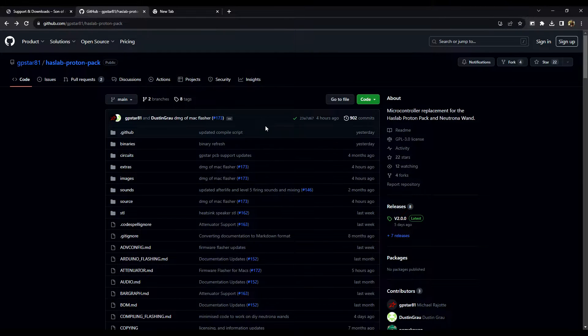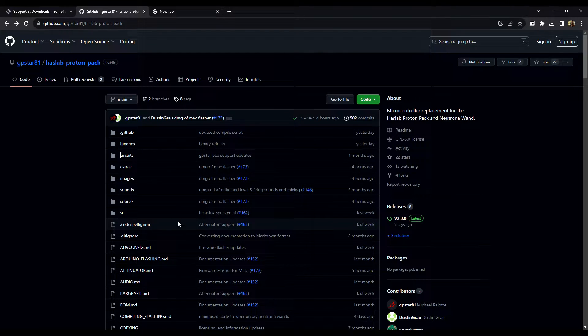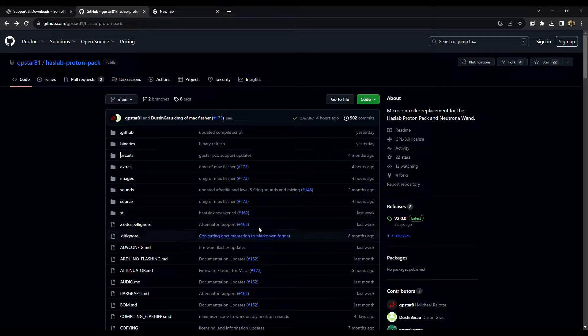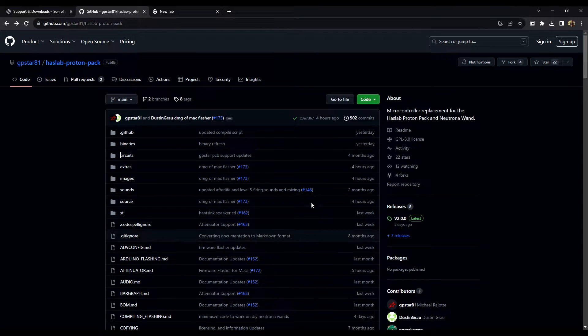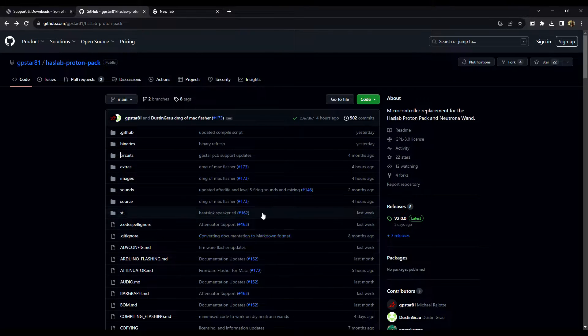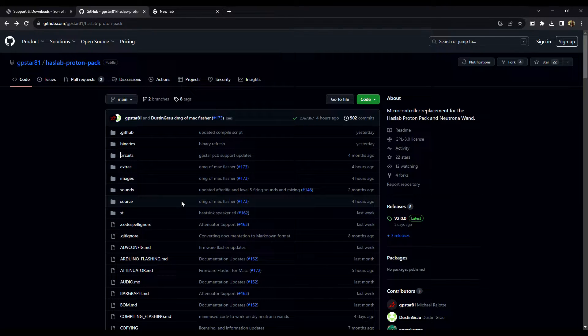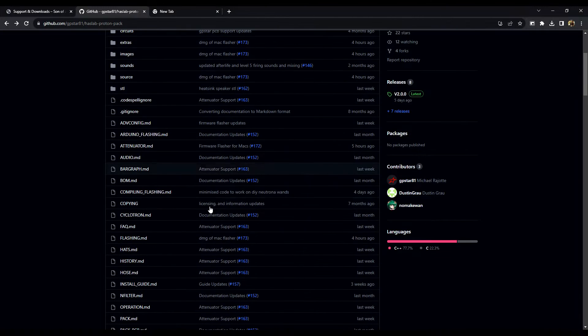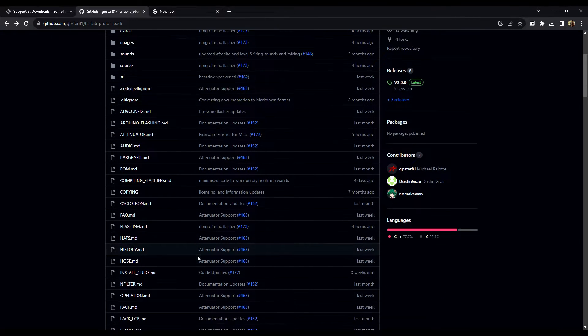If you're unfamiliar with GitHub, this is literally where all the files and documentation, everything related to the GPSTAR kit is updated and stored.